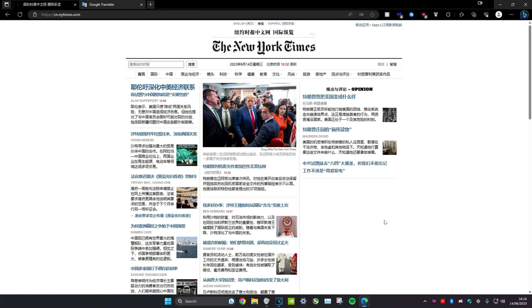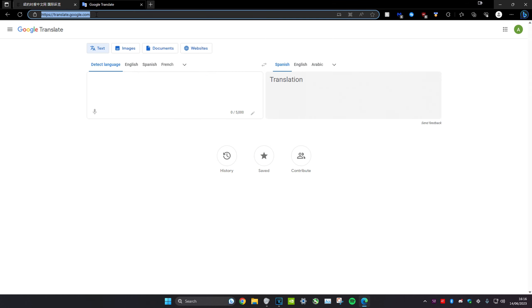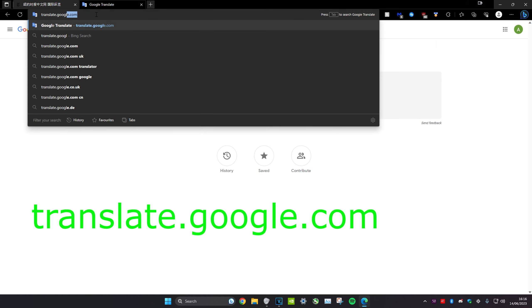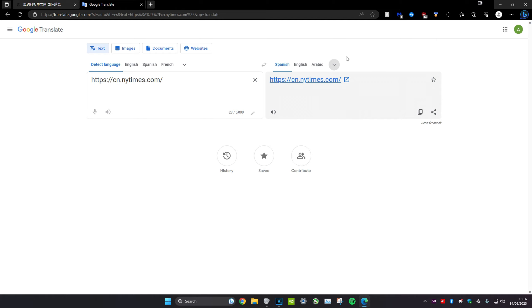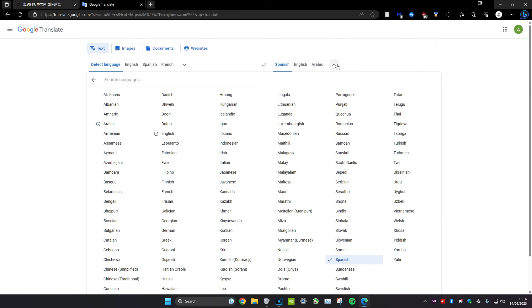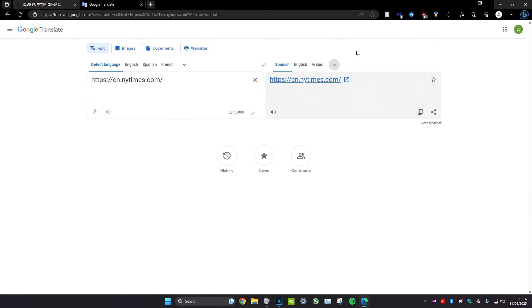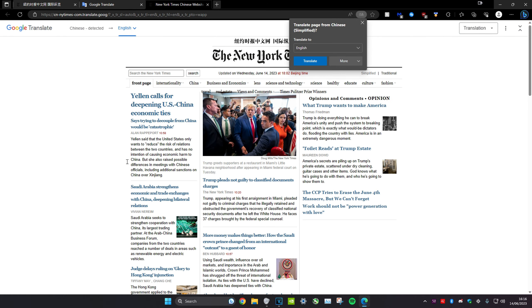Once you're on the website that you want to translate — for example, this page is all in Chinese — copy the link of the website, open a new tab, and type in translate.google.com. Paste the link in the left box, then change the language to whatever you want to translate it to. For example, select English, click on the link, and as you can see, it worked.